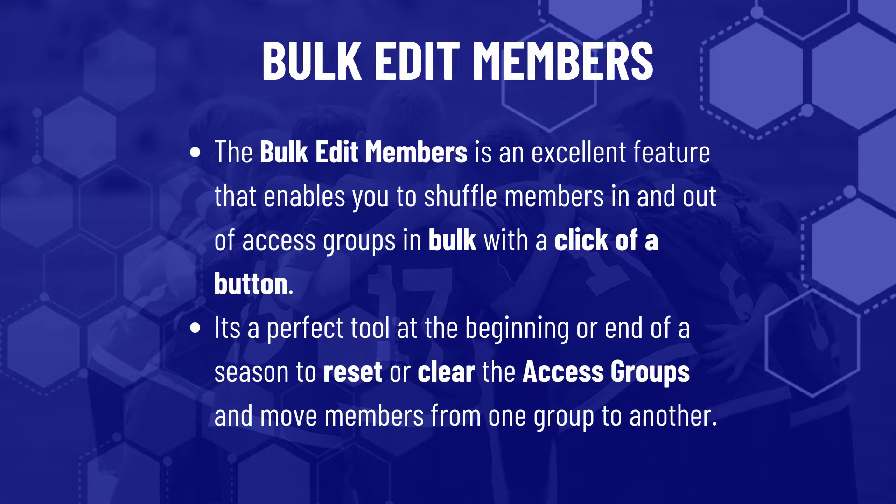The Bulk Edit Members is an excellent feature that enables you to shuffle members in and out of access groups in bulk with the click of a button.